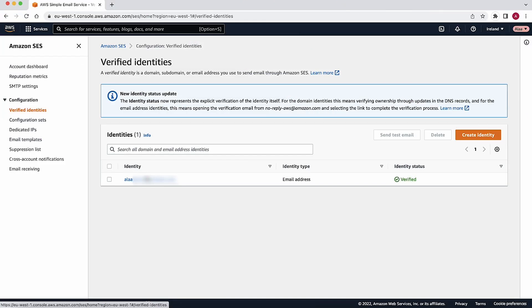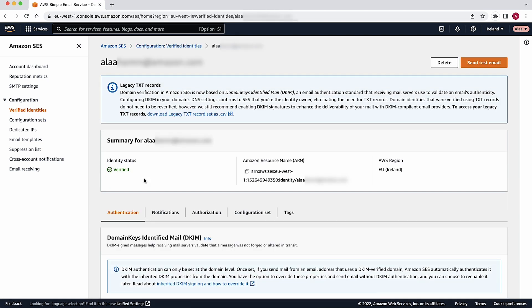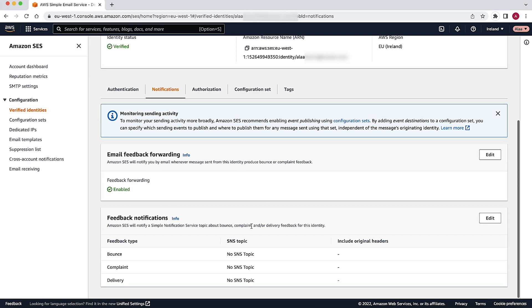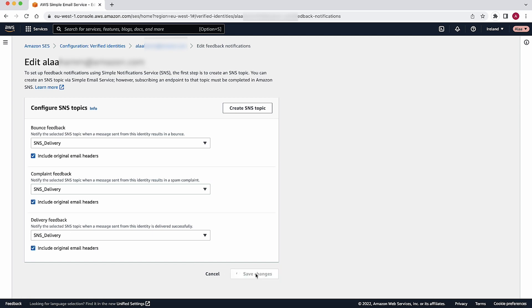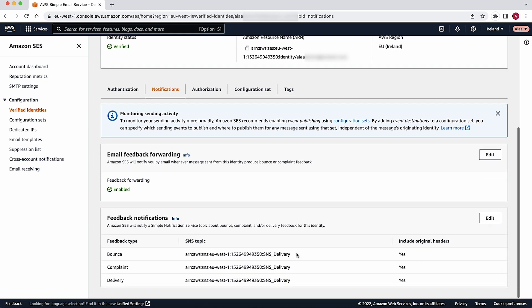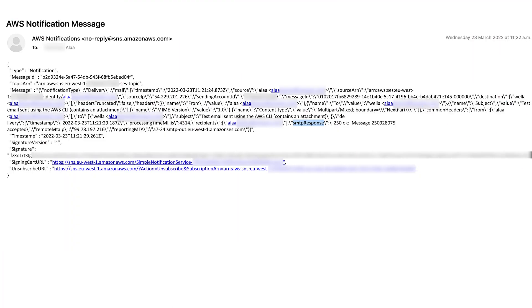Next, check whether there is an issue with the recipient email server. To determine if there is an issue with the email recipient server that's preventing your emails from getting delivered, you can set up Amazon SNS notifications for your Amazon SES emails by following the steps mentioned in the SES documentation. Then, in the Amazon SNS notifications, review the SMTP response that Amazon SES returns. The SMTP response in the Amazon SES notification will be similar to this notification.